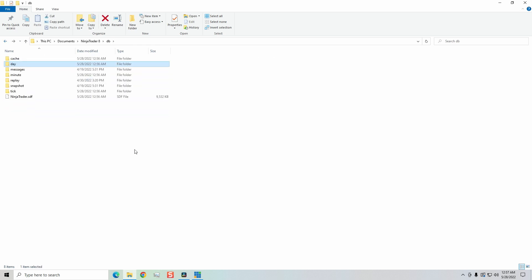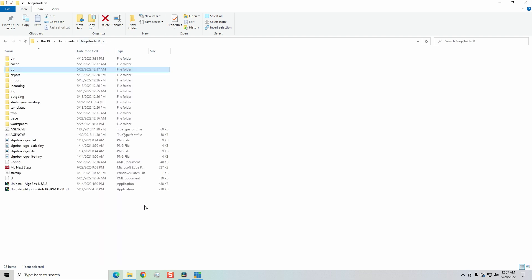Now, if you've purchased AlgoBox, then you've probably seen this little startup tab right here, this little startup document. I know within the AlgoBox community, Vinny and them were talking about, hey, if you run into issues, you want to clean up your database, just simply click on this startup folder here.